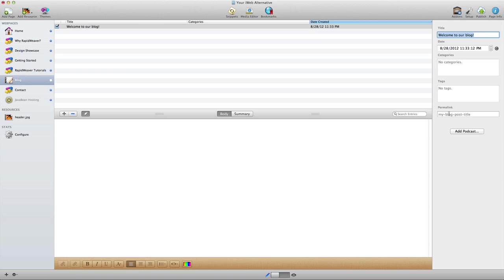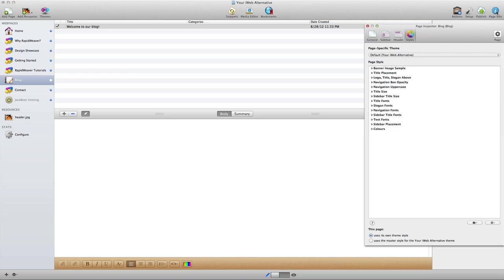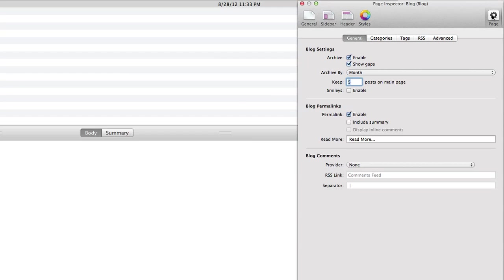These are great options that are available for the blog, but we do need to enable these options. So let's take a look for a moment at the page inspector under the page tab. This tab displays all the options for this type of page, which is a blog, and so we have options for all kinds of things like archives, permalinks, and comments.